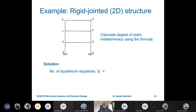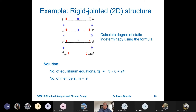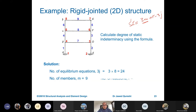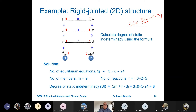Now for a 2D rigidly jointed structure. Number of joints is 8, so 3J = 24. Number of members is 9. For rigidly jointed structures the formula is 3M + R − 3J, because there are three forces per member (forces in X and Y, and moment). Reactions are 3 and 2, total R = 5. Degree of static indeterminacy = 3(9) + 5 − 24 = 8.